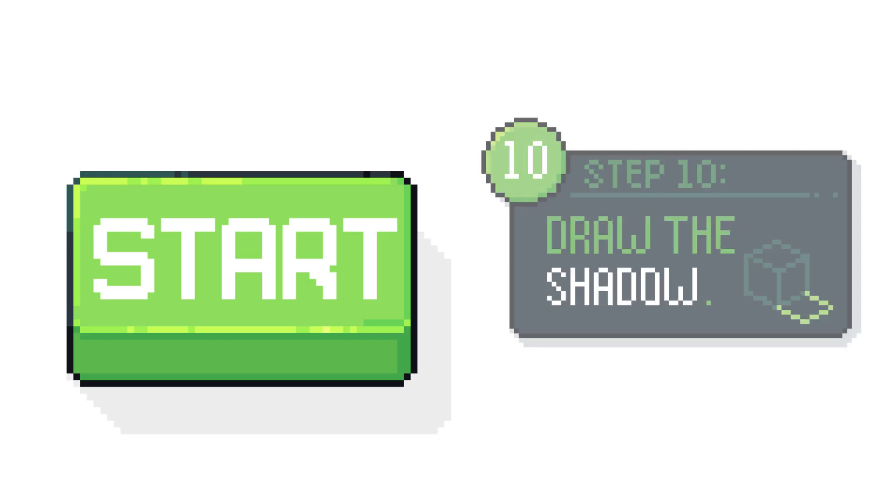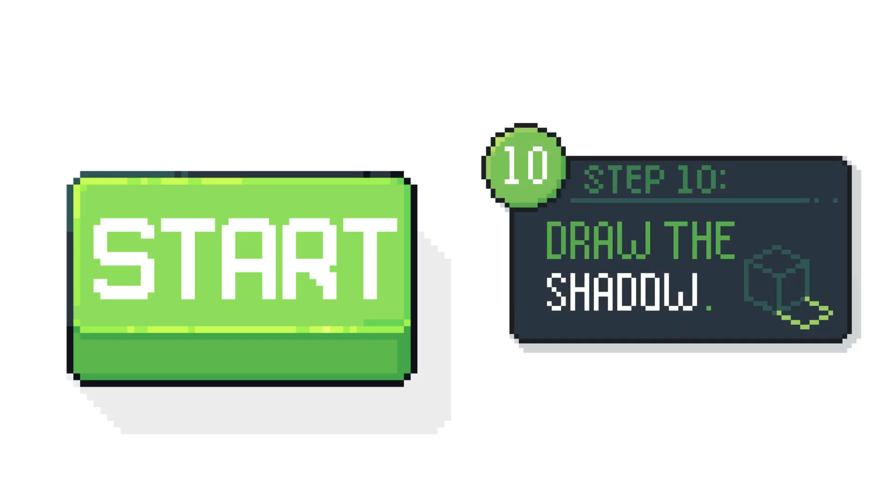Finally a shadow. This step is also optional and it really depends on where you're using the button. Now we're up to the fun part, the animation.